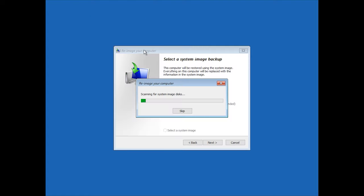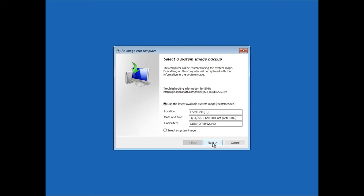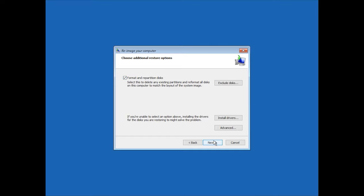After that, the corresponding window will open. Choose the image and click Next. You may leave the box to Format and Repartition disks checked, as it is. Ready? Confirm restoring the computer from the image. Wait until the process is over.